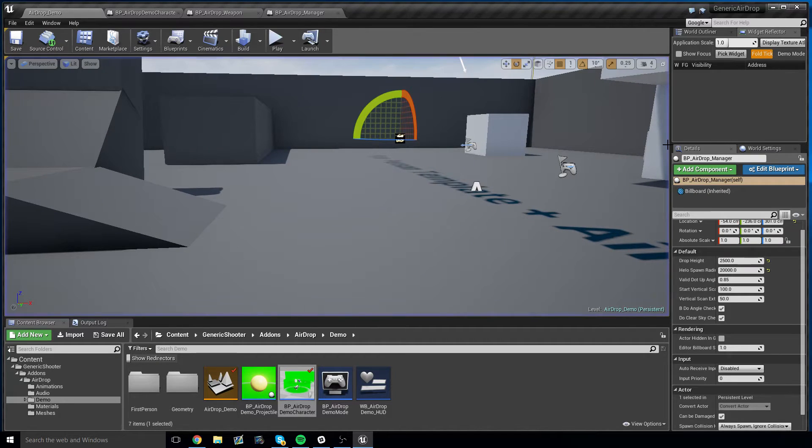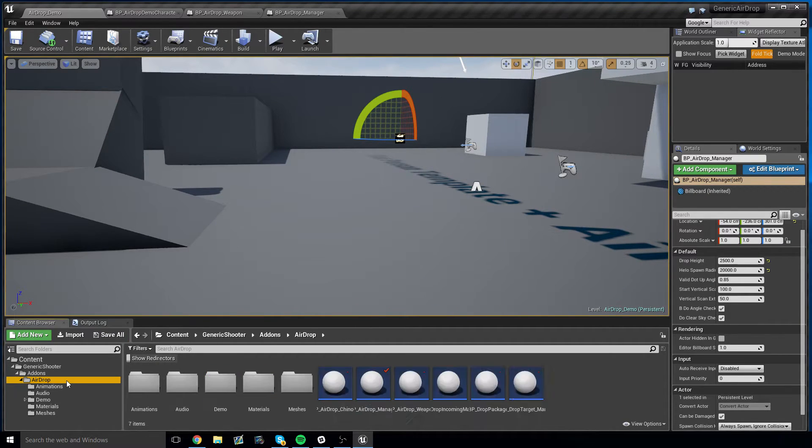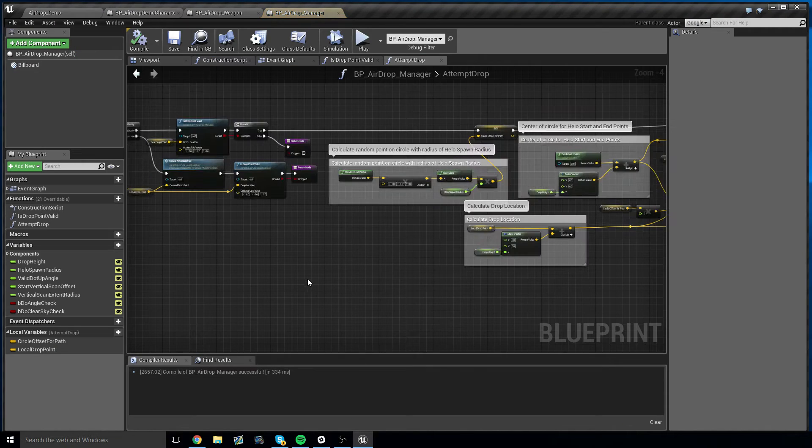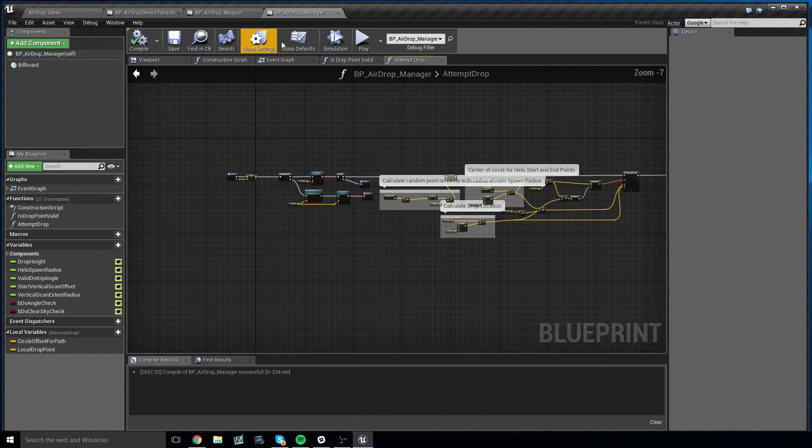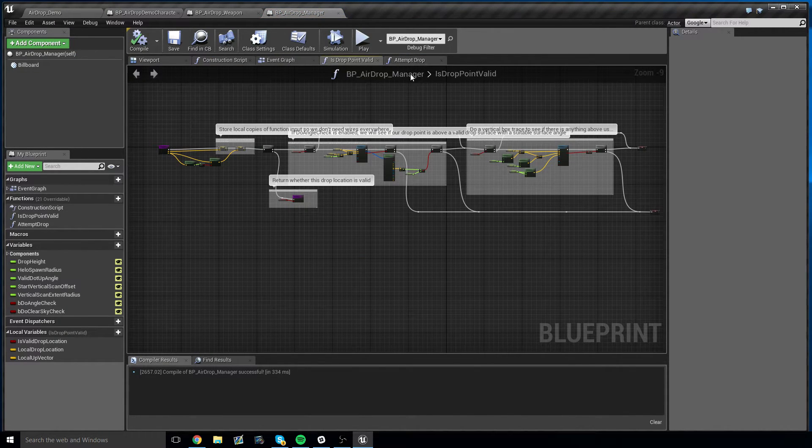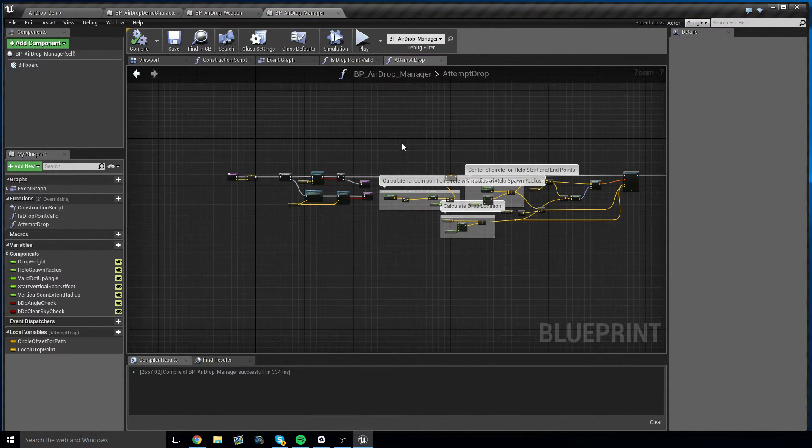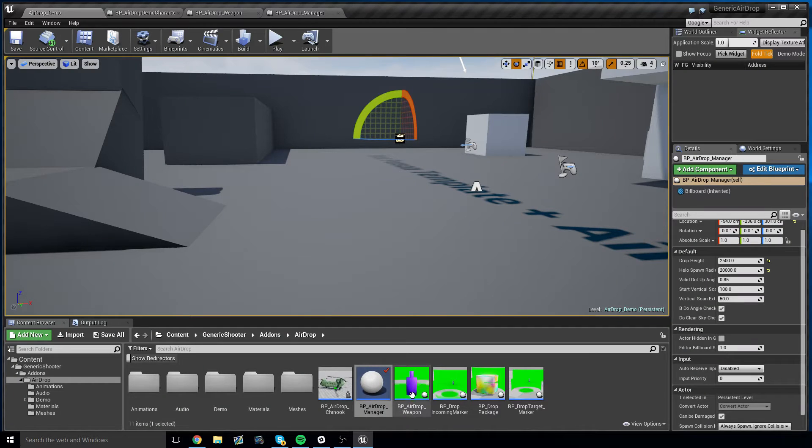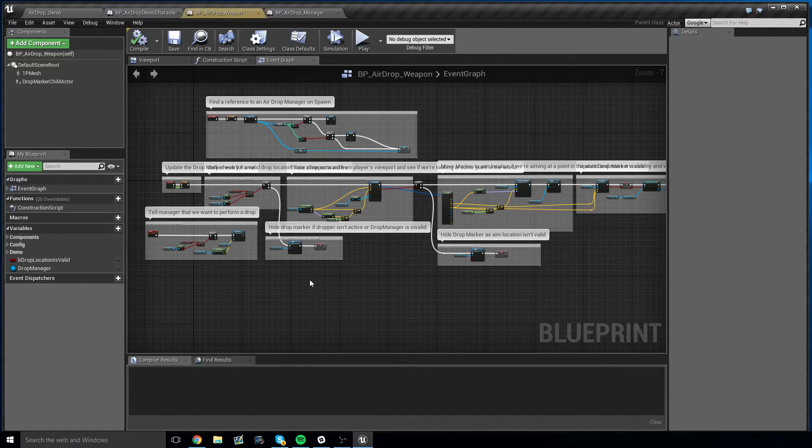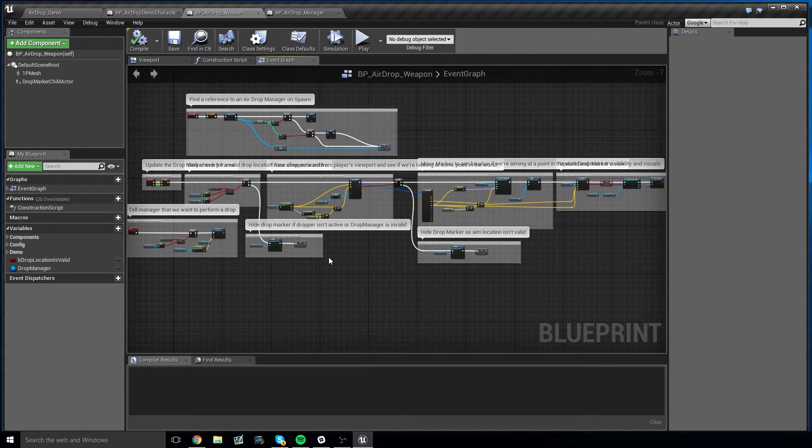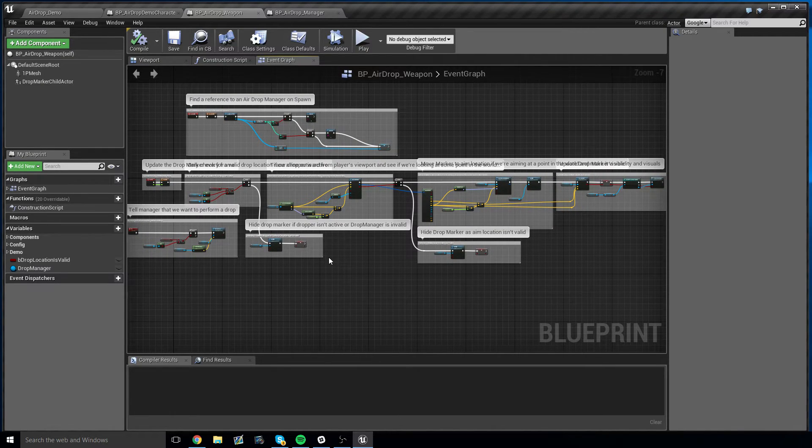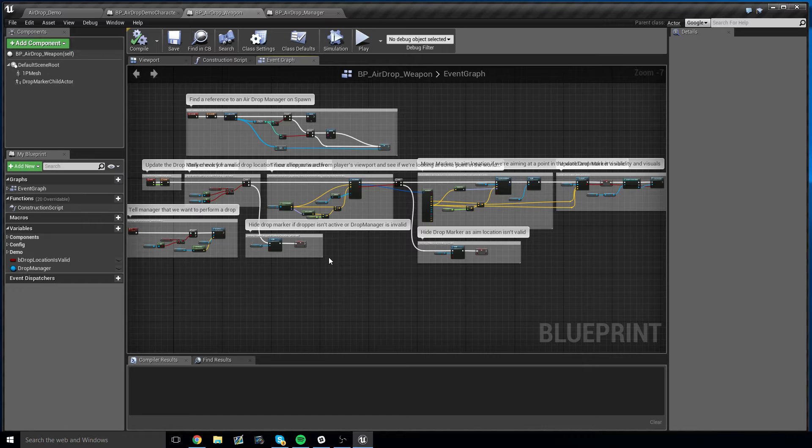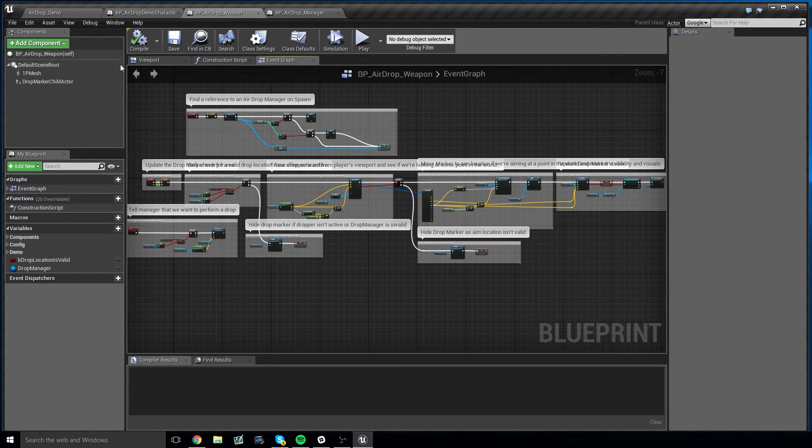But really straightforward implementation, and it all comes down to this airdrop manager, which has a few functions in it, and also an airdrop weapon, which allows you to hold it in your hand and show you the marker wherever you look and determine whether or not the spot is valid. So pretty simple stuff.